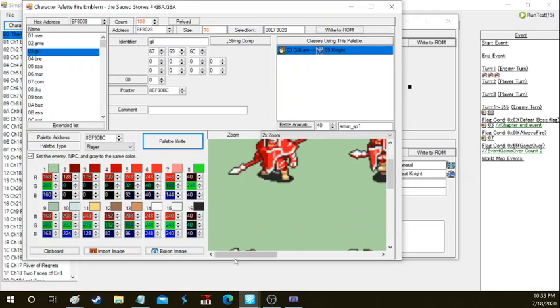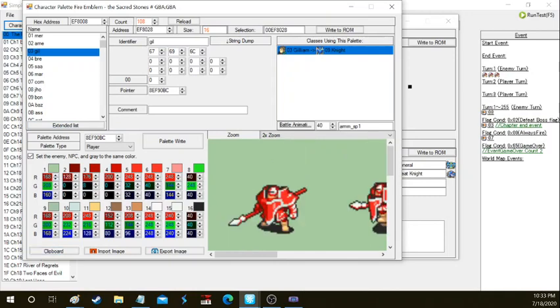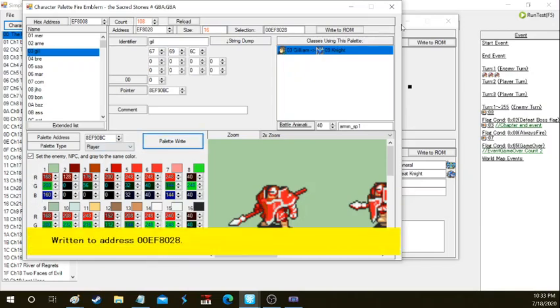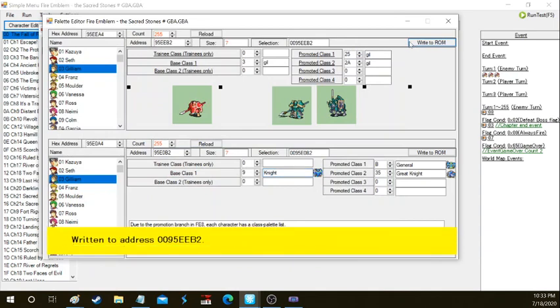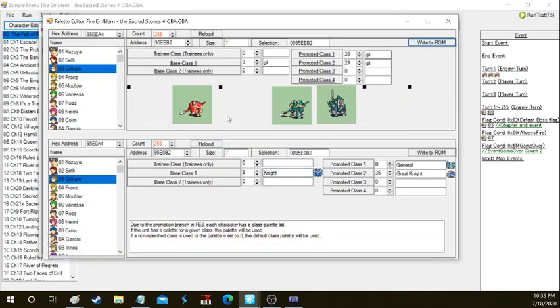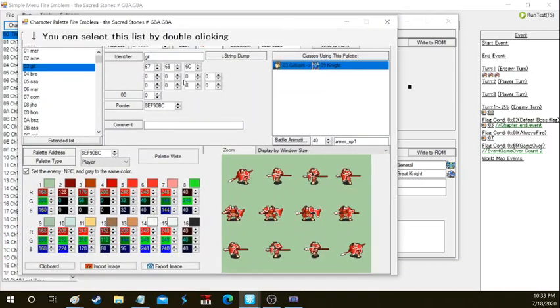A little side note: the colors correspond to multiples of eight, so 8, 16, 24, 32, 40 on the RGB system. That's basically just a little trivia for those who are all about color theory. As you see, it changes and it will be like that in the game. So Gilliam as a Knight will have a red color palette. You can also change the palette name if it's a bit too long, so you can actually make the full name, which is Gilliam.